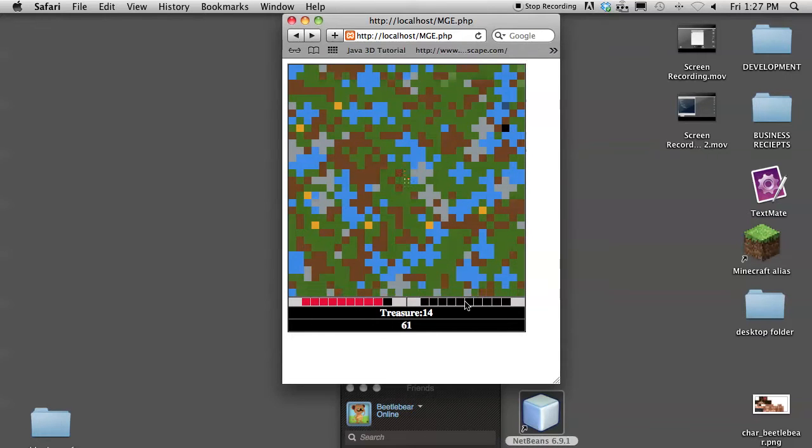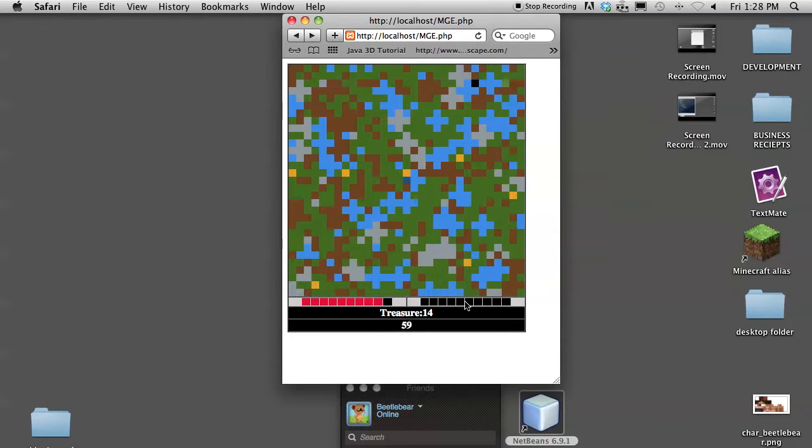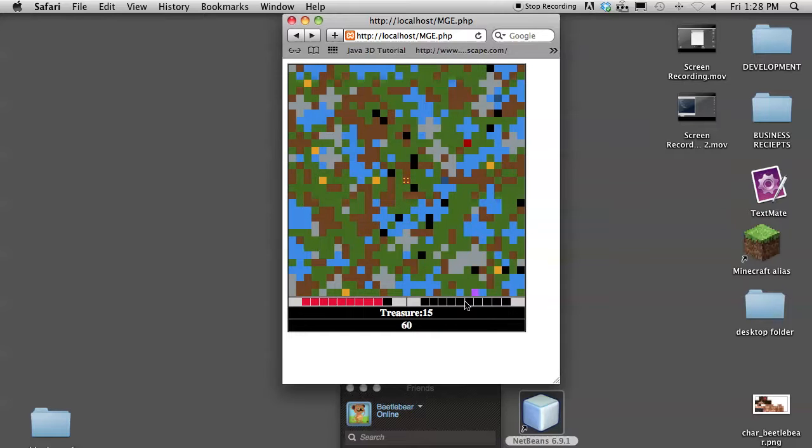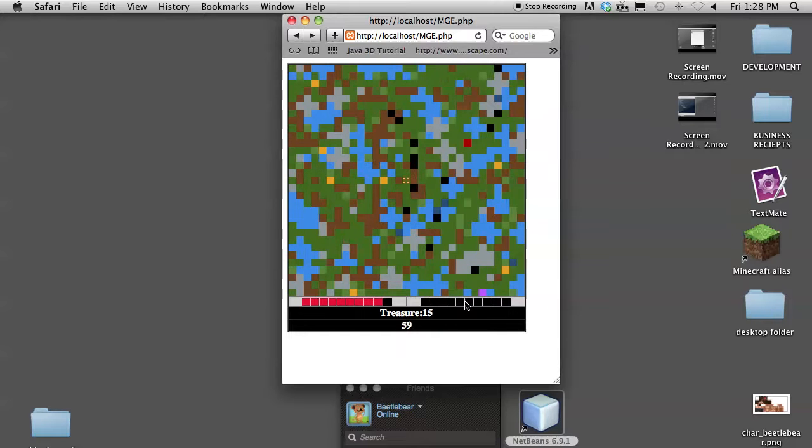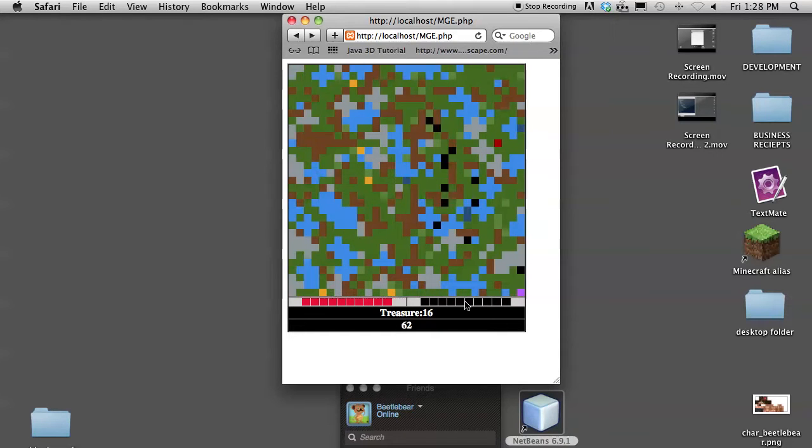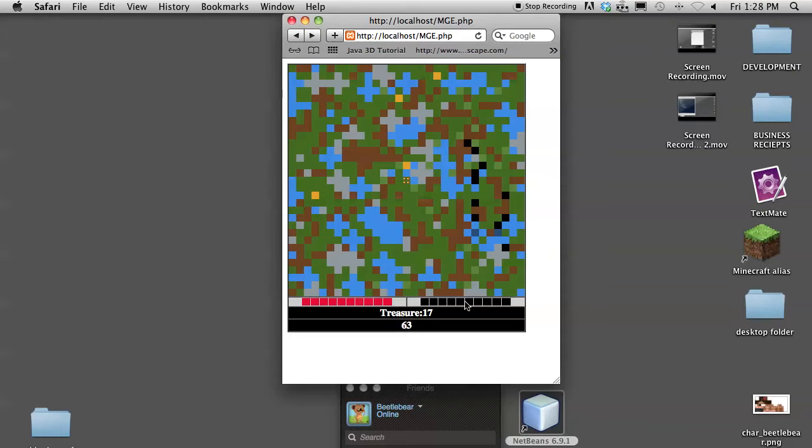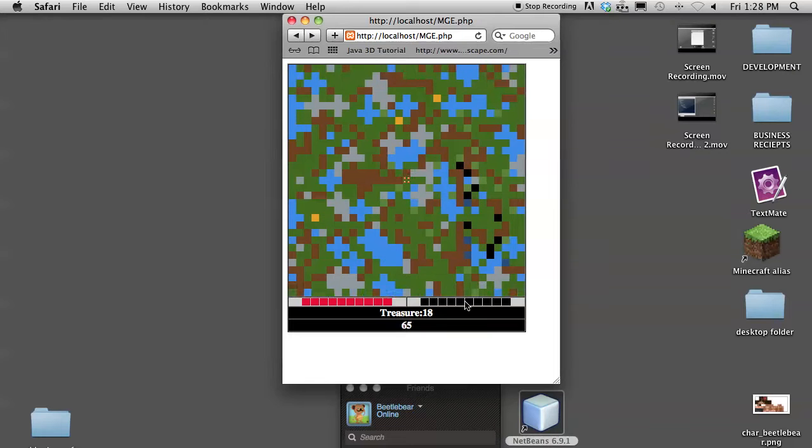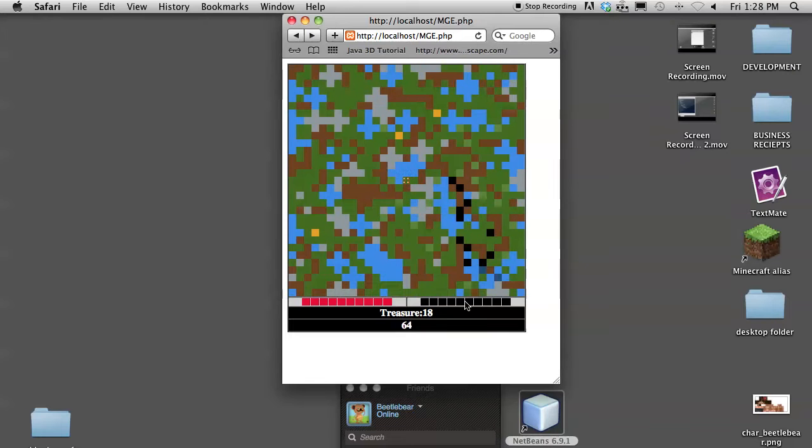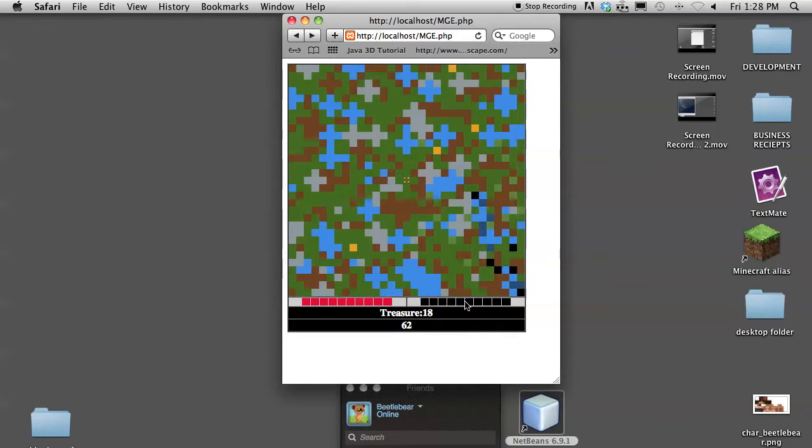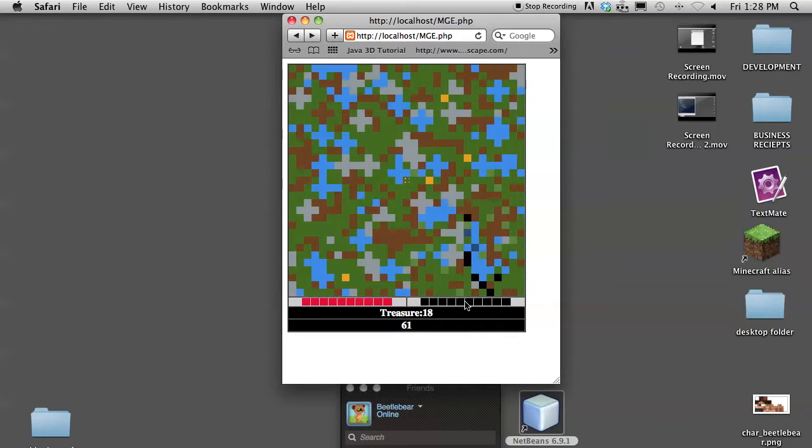And this will actually be a lot of what the planetary engine of the space game I'm working on will look like. You'll land on a planet, and it will look like this, except it'll all be randomly generated.